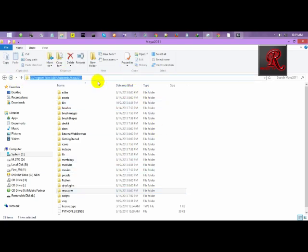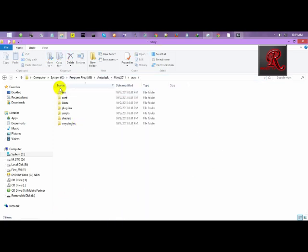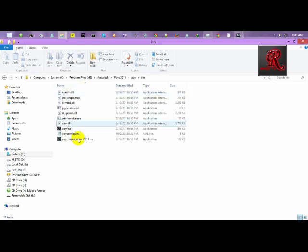If I go to my Maya installation path, see program files x86, Autodesk, and Maya 2011, we can find the V-Ray folder here. This is the V-Ray program files.